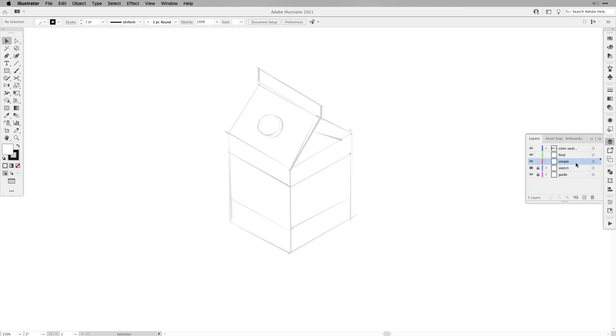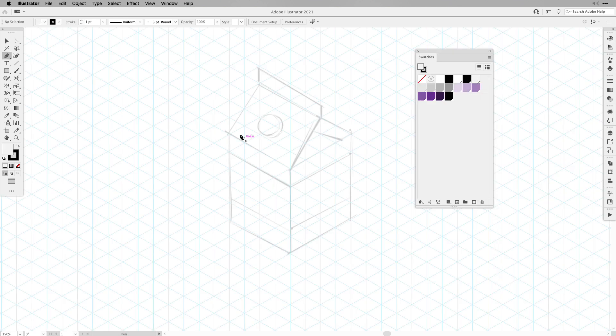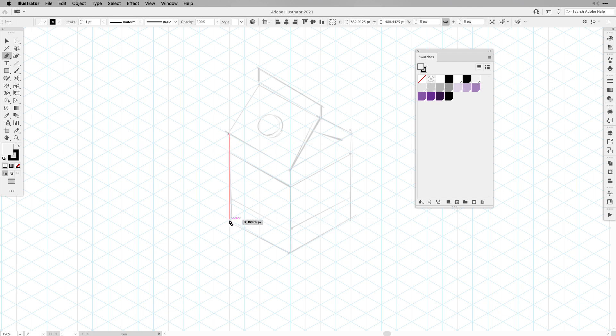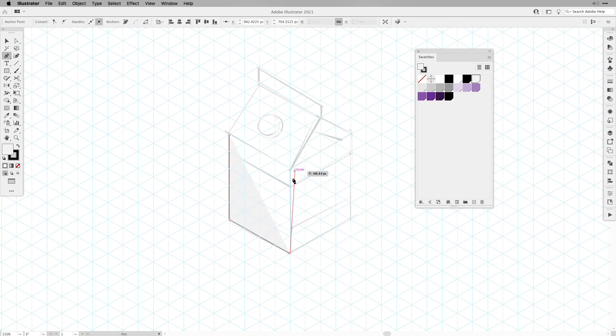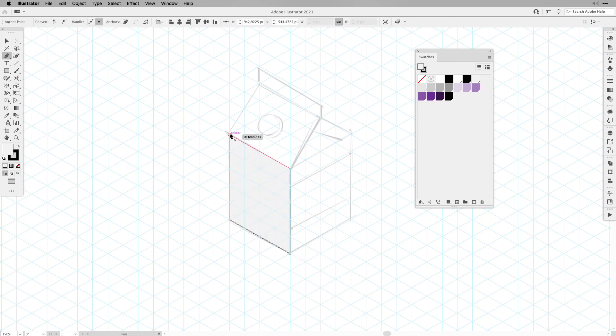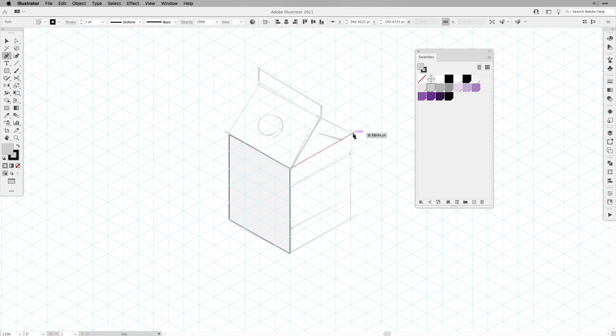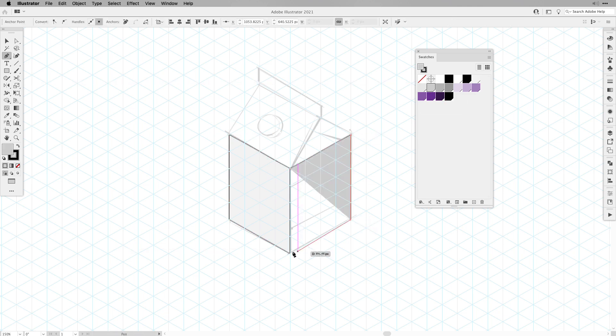Then we'll click on the layer called simple and then we can color it in. So with the pen tool I'm going to follow along my isometric grid. I'm going to choose one of the lightest colors and the stroke is black. So just create your shapes. So one for the front, then one for the side.